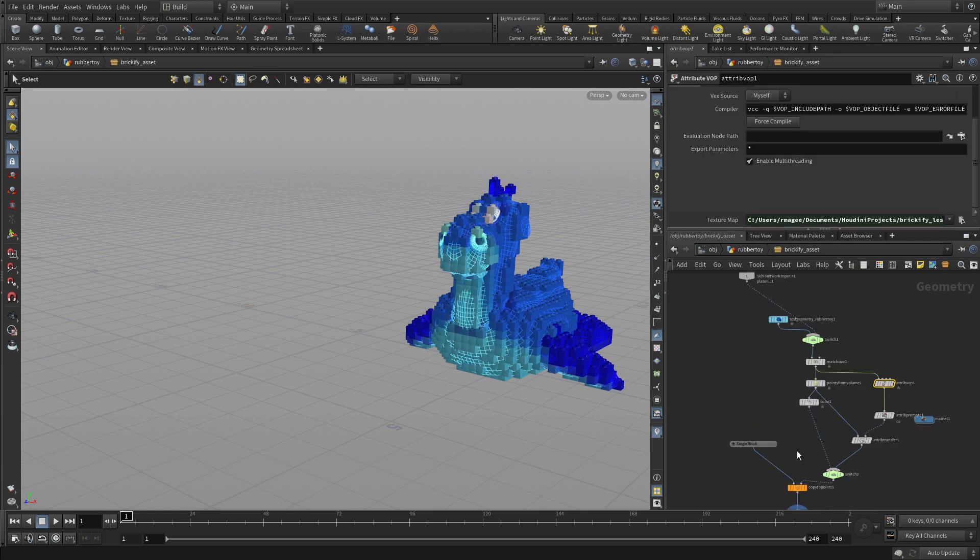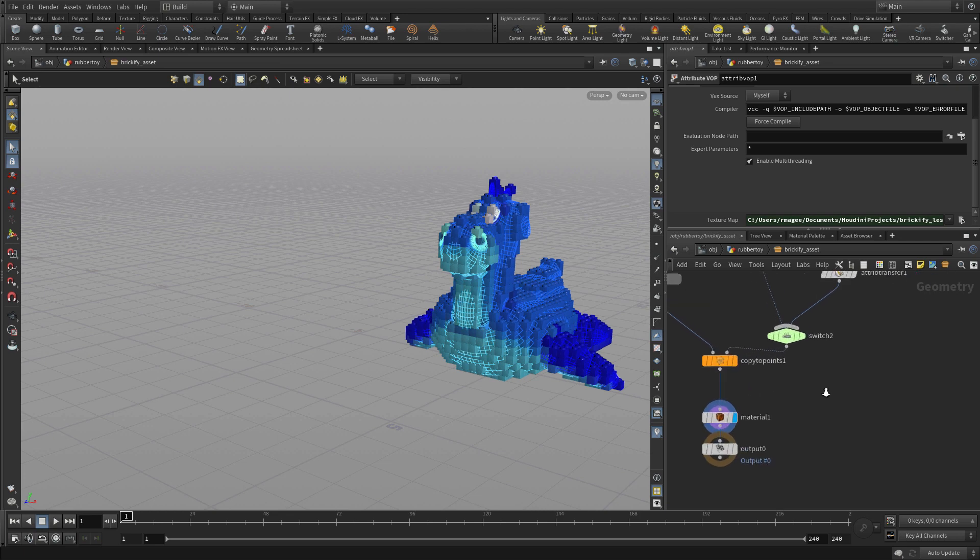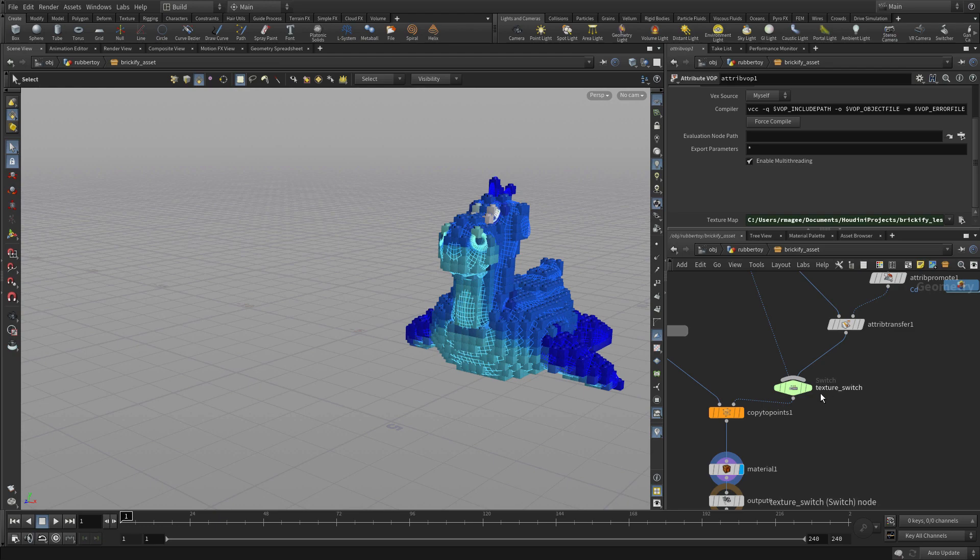Now we're going to go into here and what we want to do is add the ability to animate the bricks from sort of no bricks up to having some bricks. Let's rename this switch to texture switch just so it's easy to distinguish it as we add more details into the network.